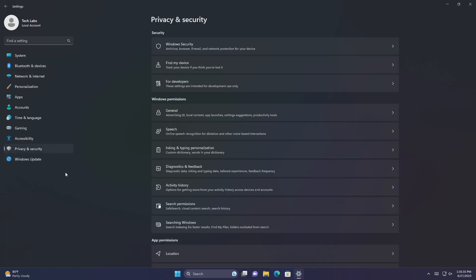This update adds a presence sensor privacy setting in settings, privacy and security, presence sensing. If you have a device that has compatible presence sensors, you can now choose the apps that can access those sensors. You can also choose the apps that do not have access. Microsoft does not collect images or metadata. The device hardware processes your information locally to maximize privacy.